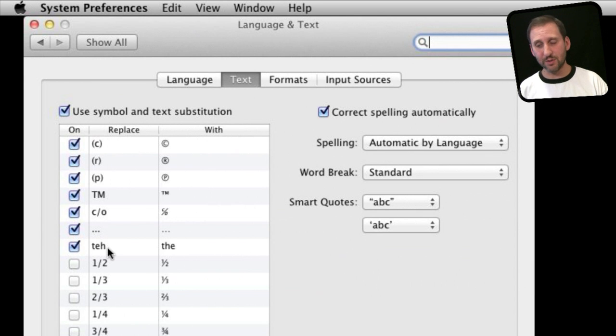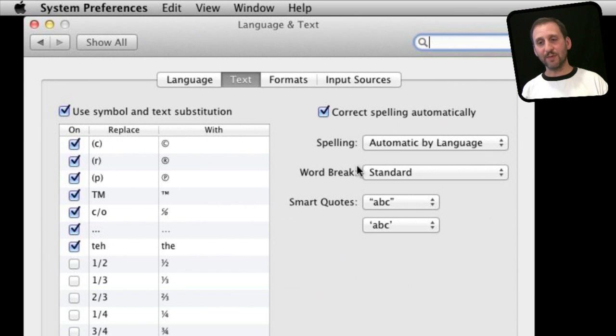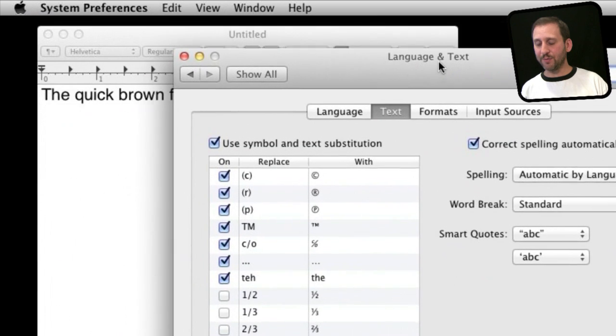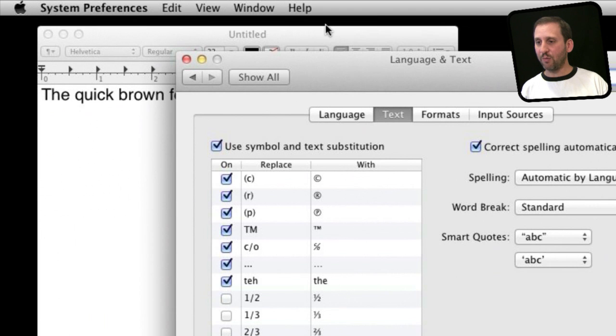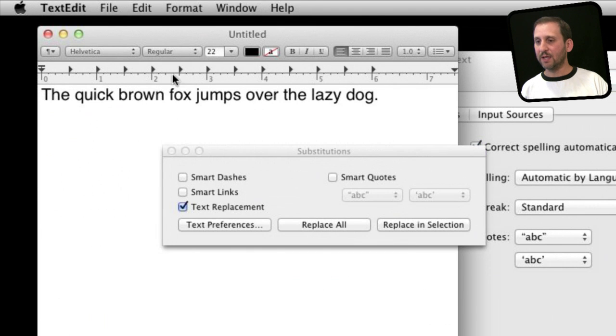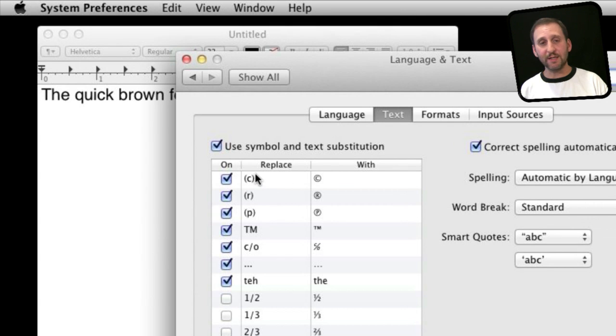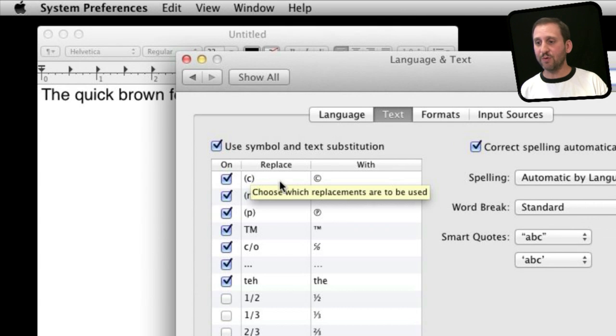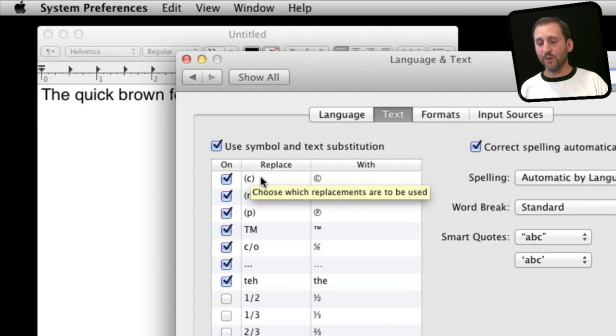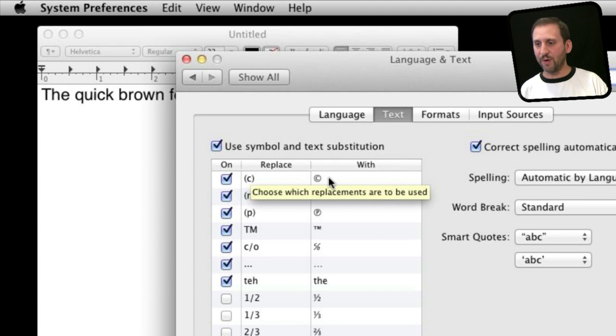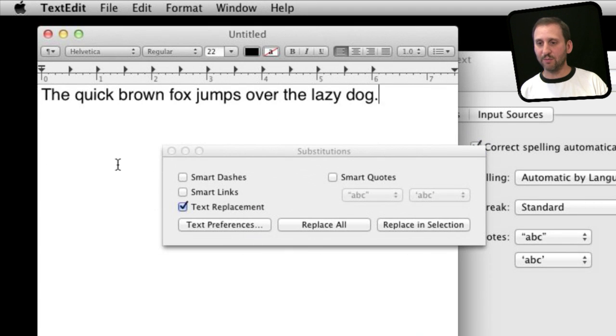You can see a list of the substitutions and also you can see some of the same options that are present in TextEdit in the Substitutions panel. Now notice the list here is basically some text that is replaced with other text. So for instance, the first one here is C surrounded by parentheses will be replaced by the copyright symbol.